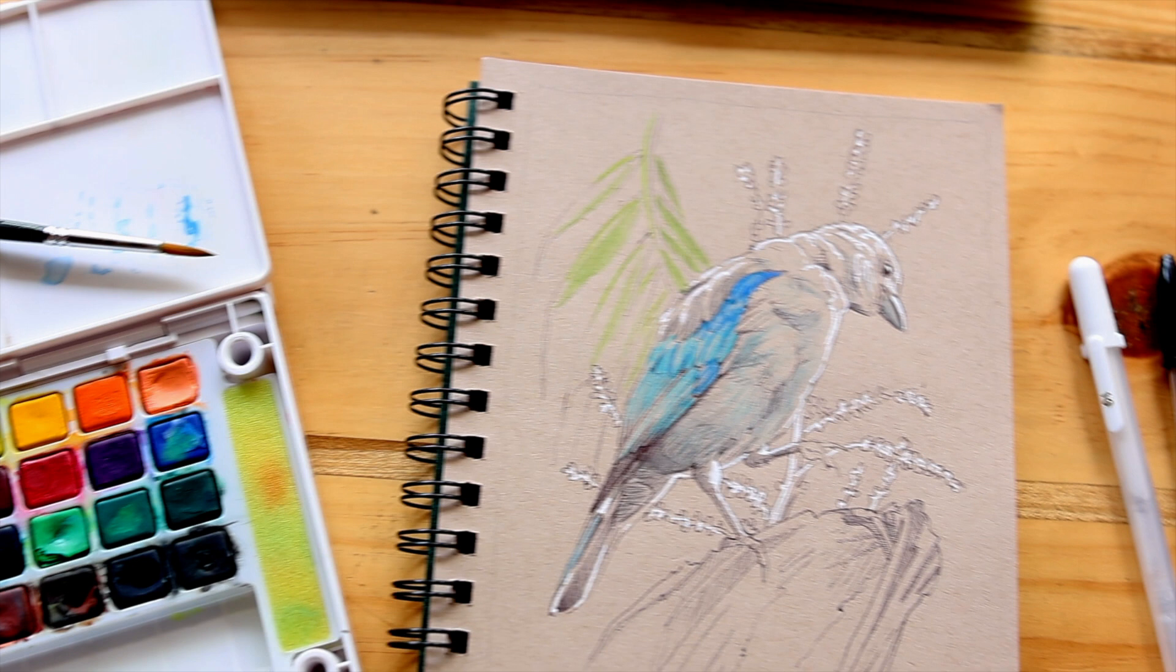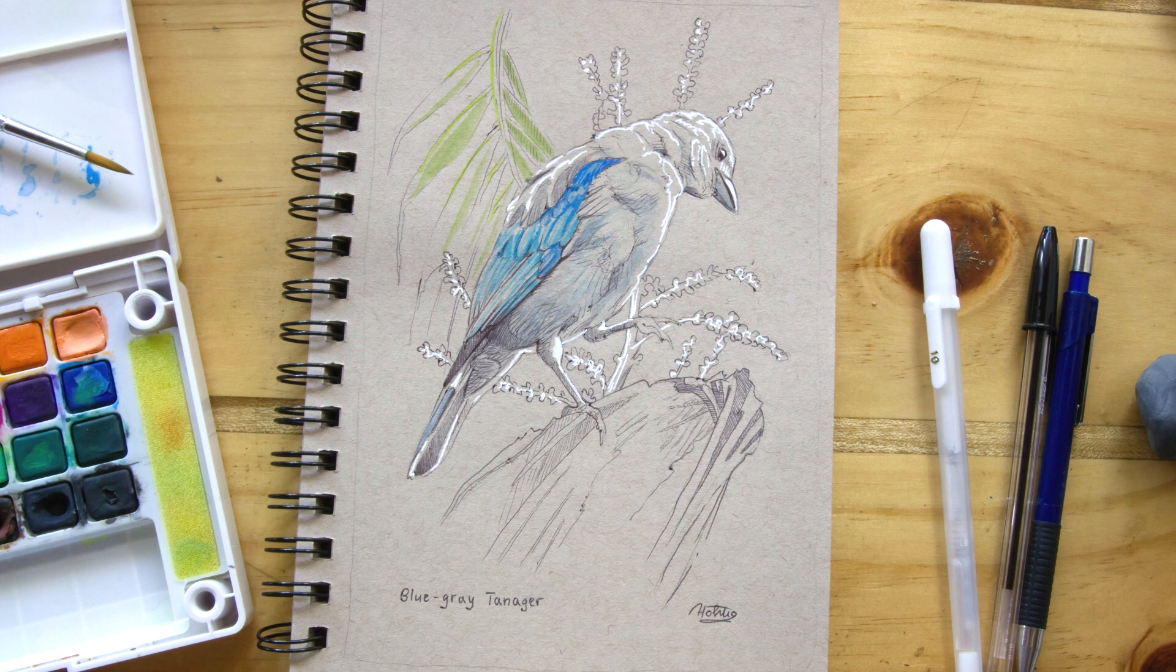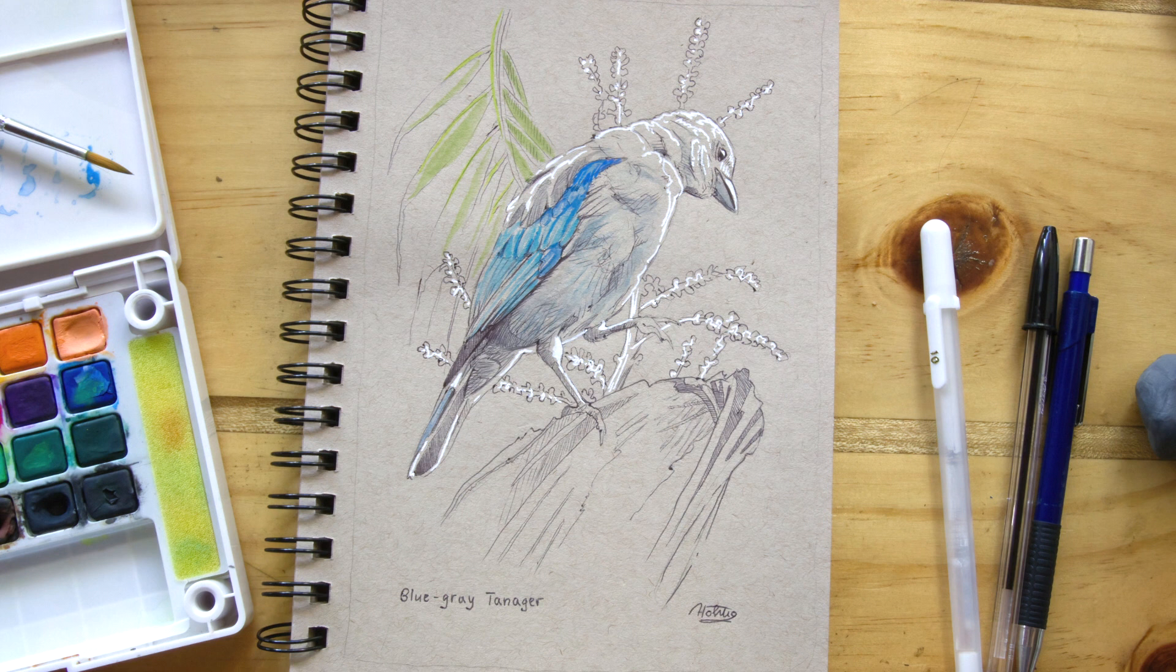I really enjoyed watching and drawing the blue-gray tanager. And I hope you had fun seeing the illustration coming together. Have you watched some birds today at your home? I hope you are inspired to create some sketches too. Let us know in the comments so we can share the passion about birds and art together.